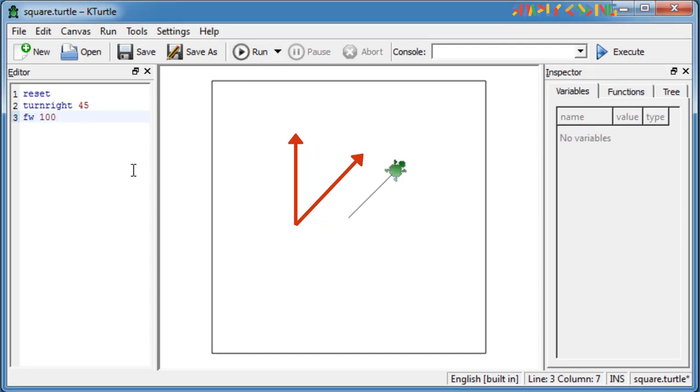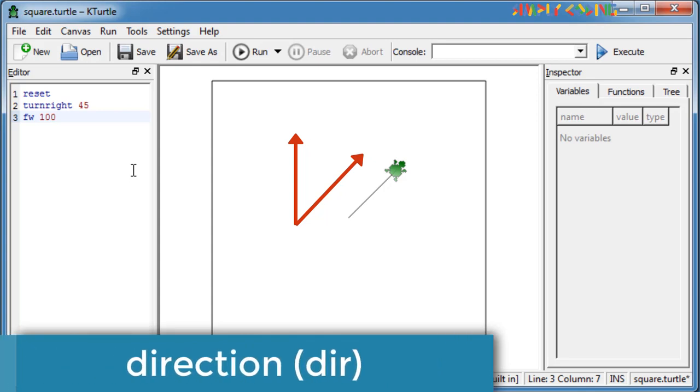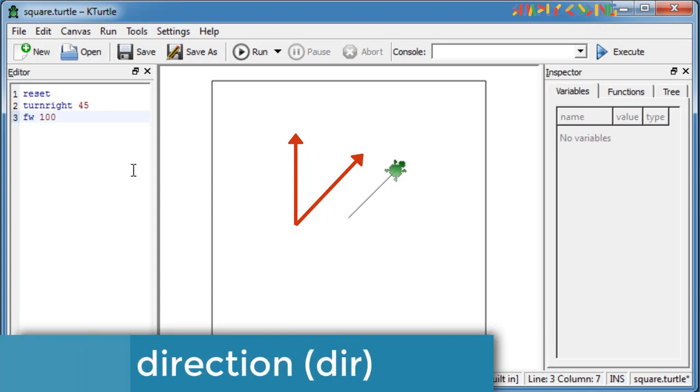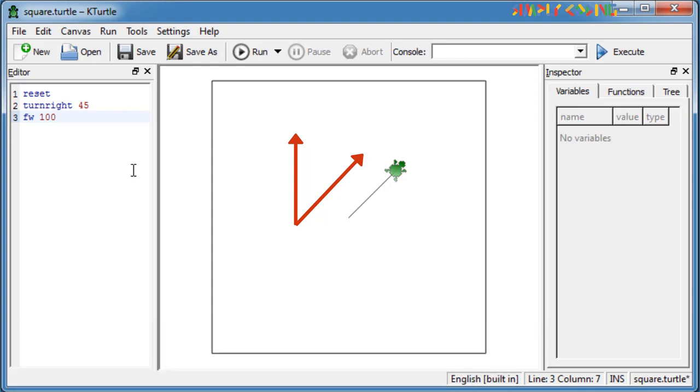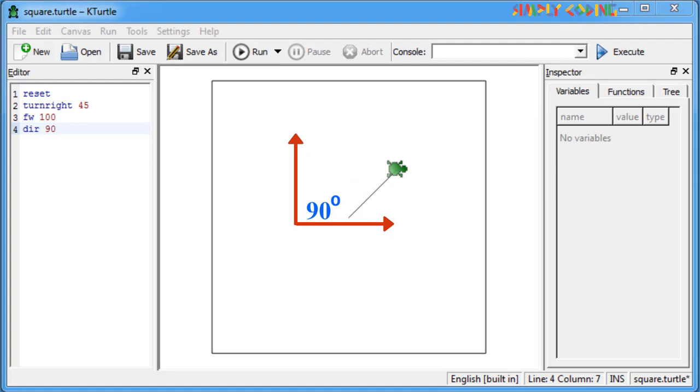Turtle also has a direction or DIR command which sets the turtle direction to an amount of X degrees from the turtle's original or absolute position. And it is not relative to the turtle's current direction as you see on the screen. For example, right now the turtle is at 45 degrees. If you do DIR 90, it will not do 45 plus 90. It will move 90 from the turtle's home position.